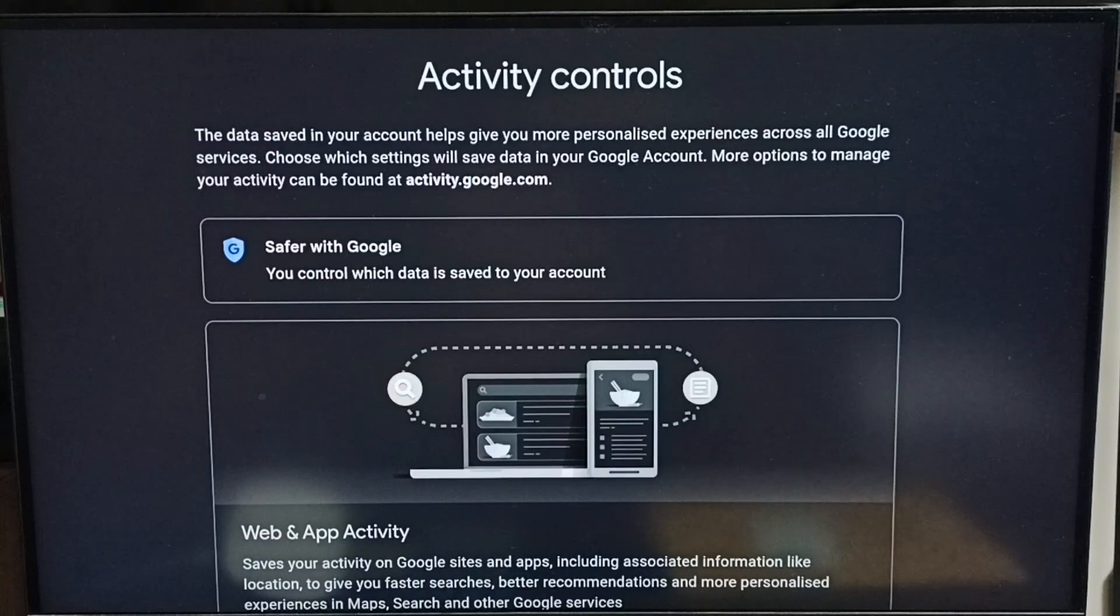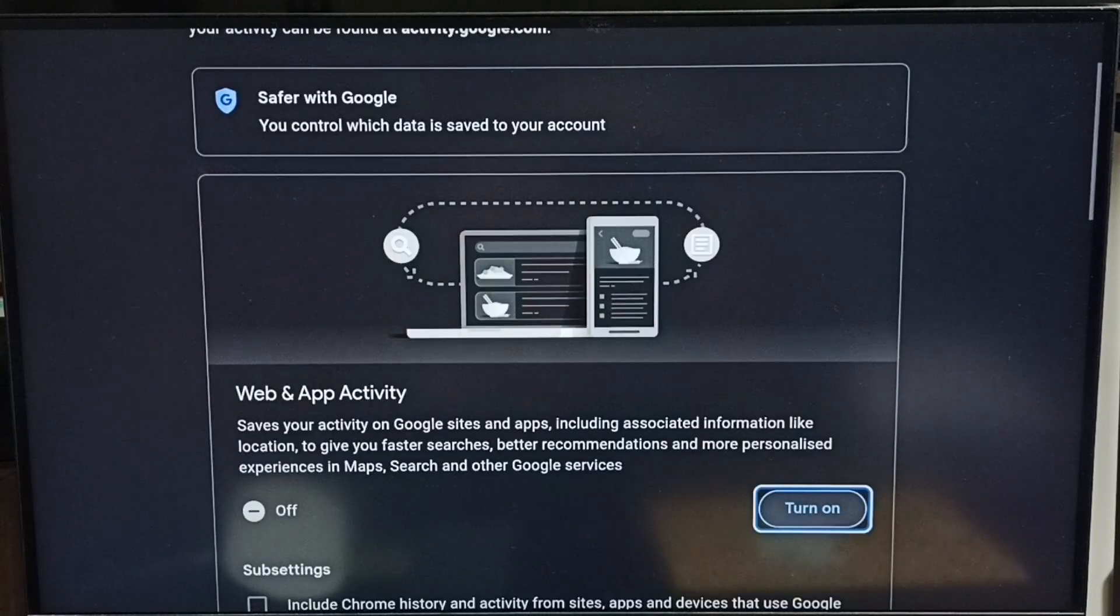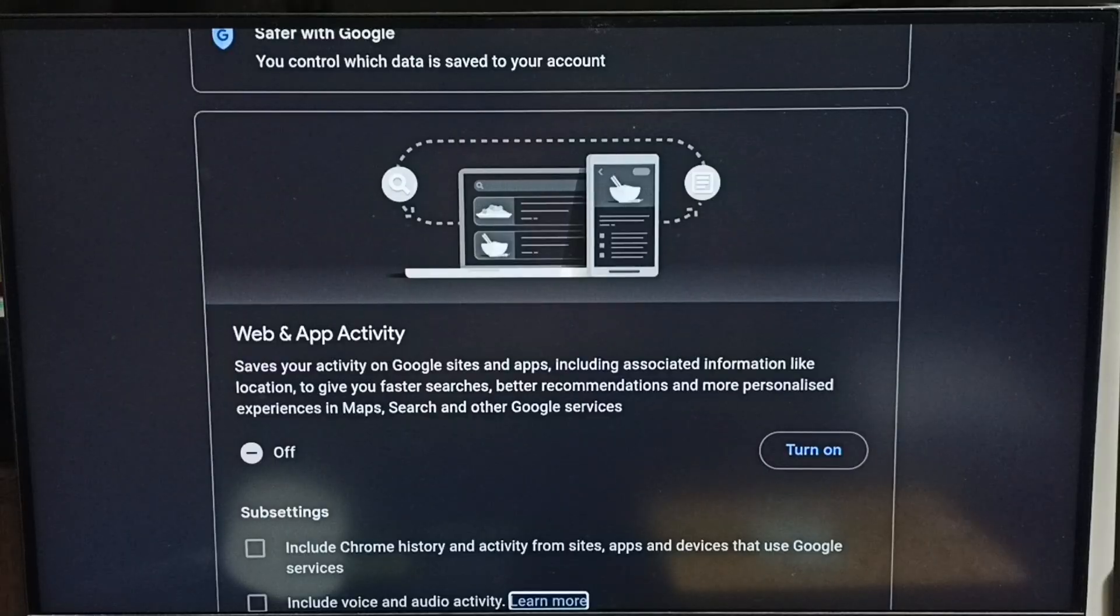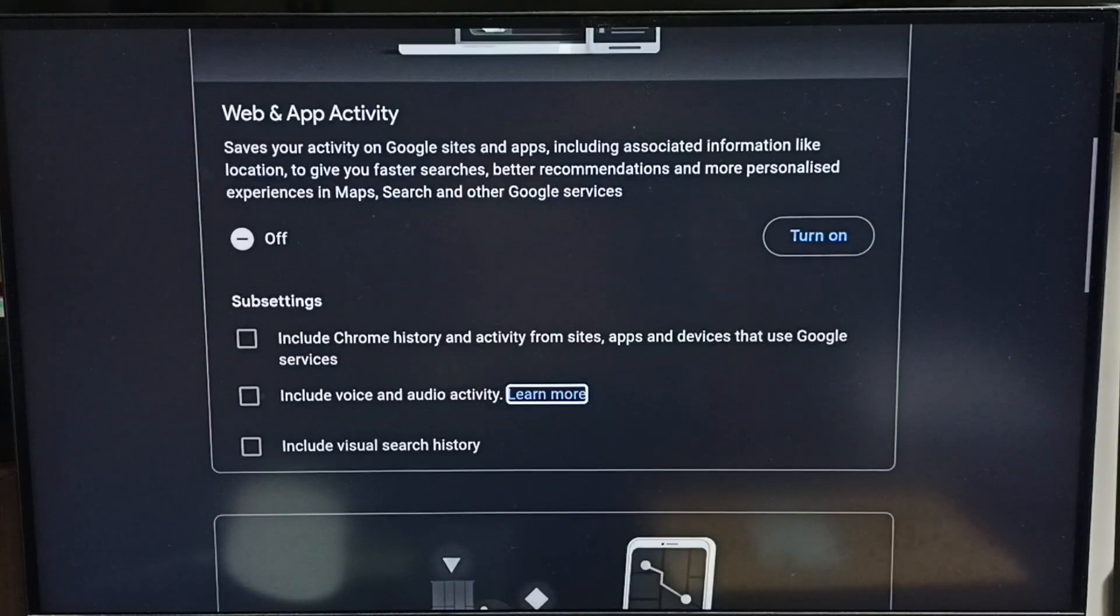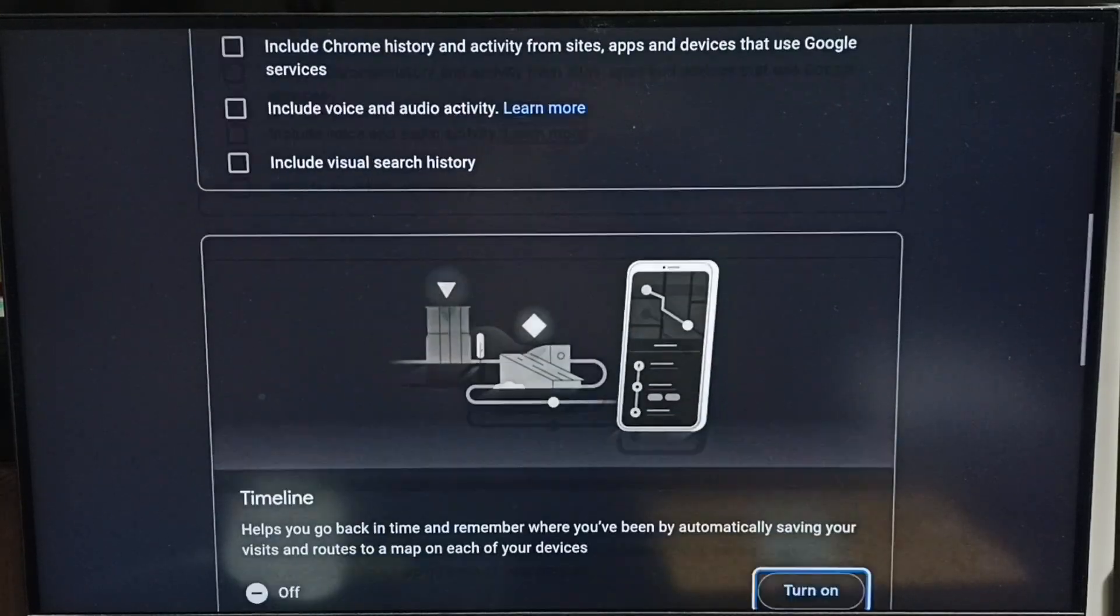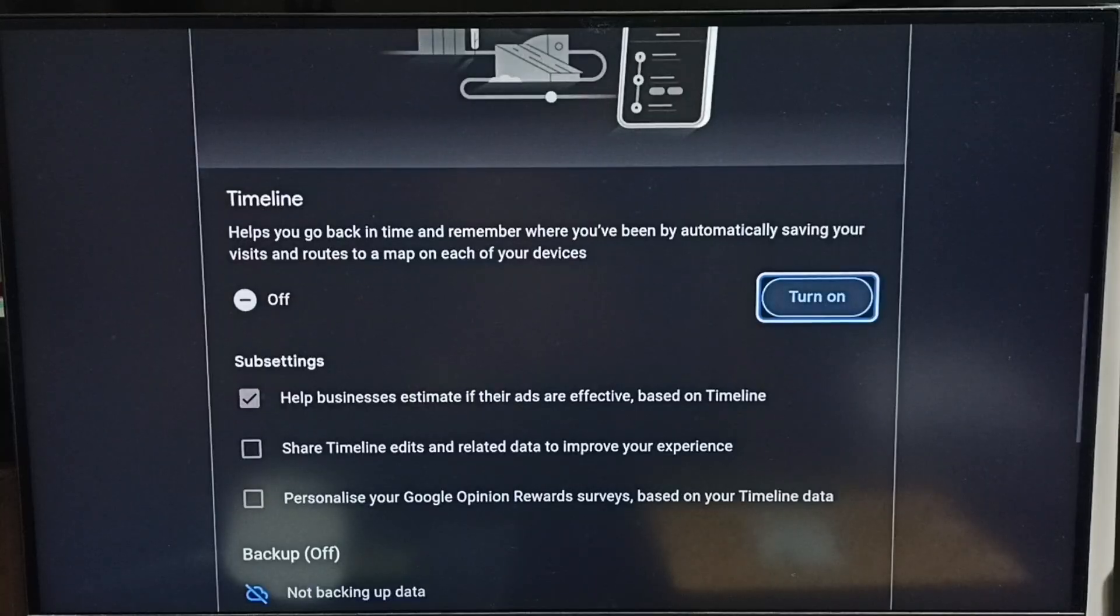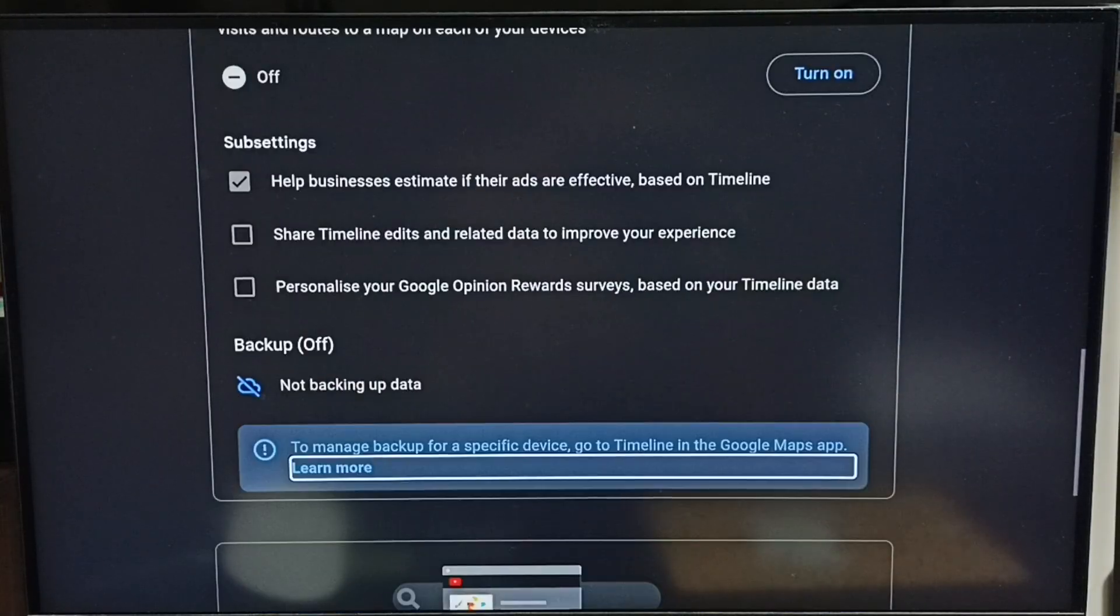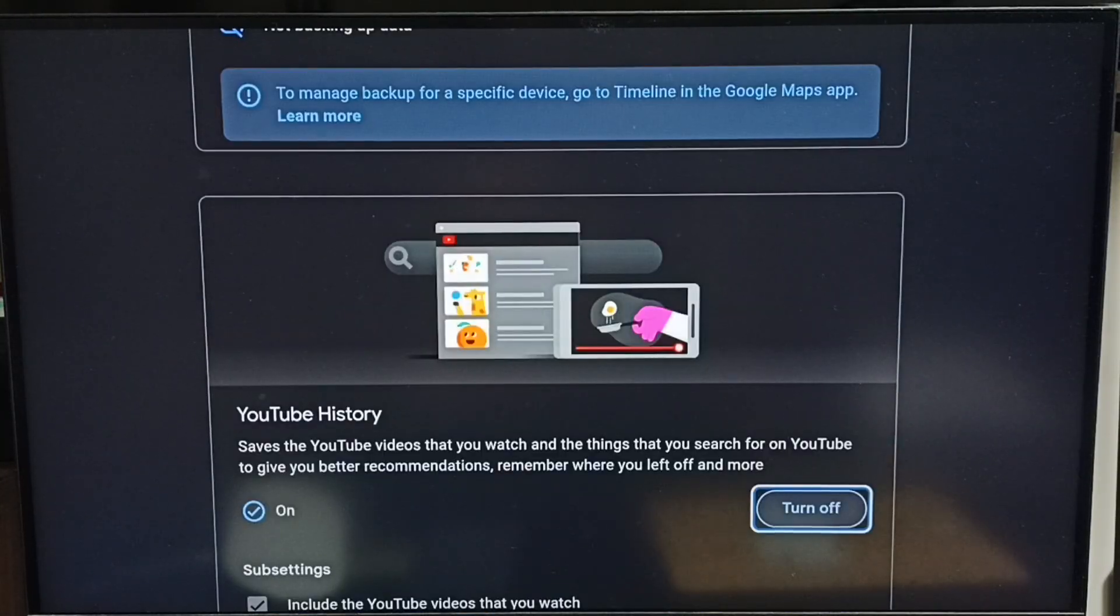Here we can turn off Web and App Activity. I already turned it off. We can also turn off Timeline—see, that's also off. Then go down and turn off YouTube History.